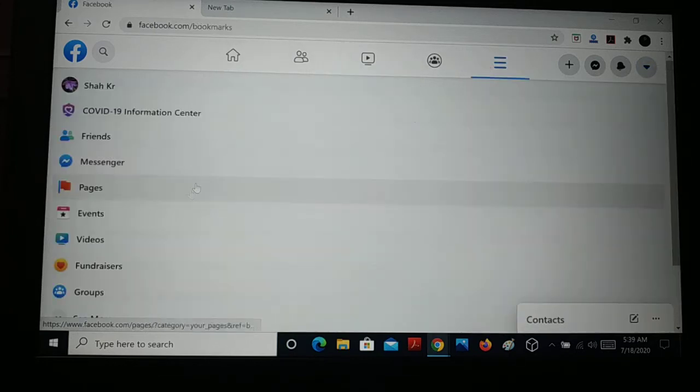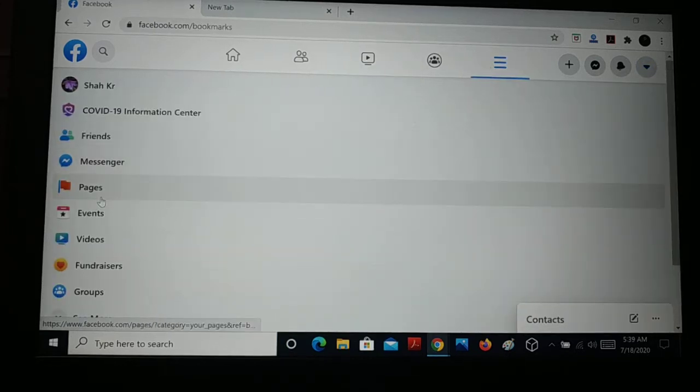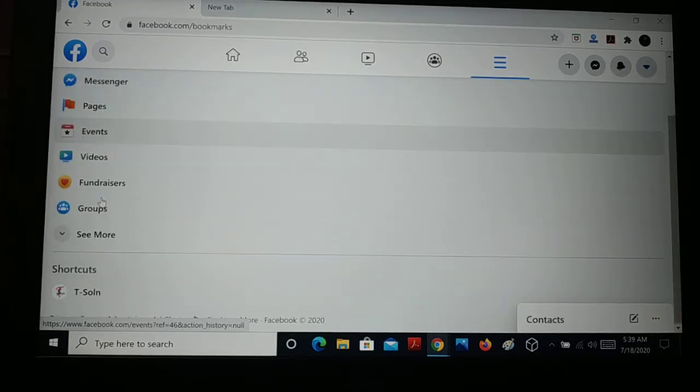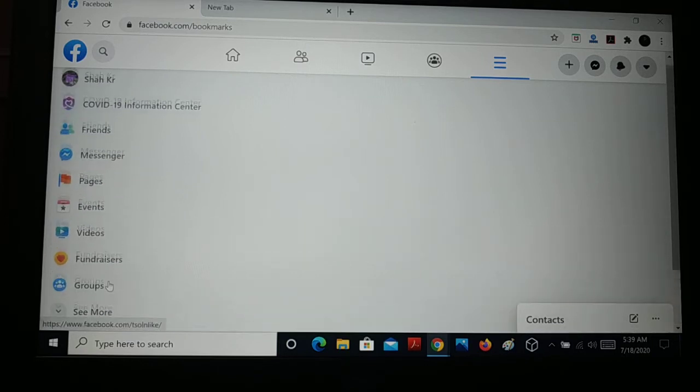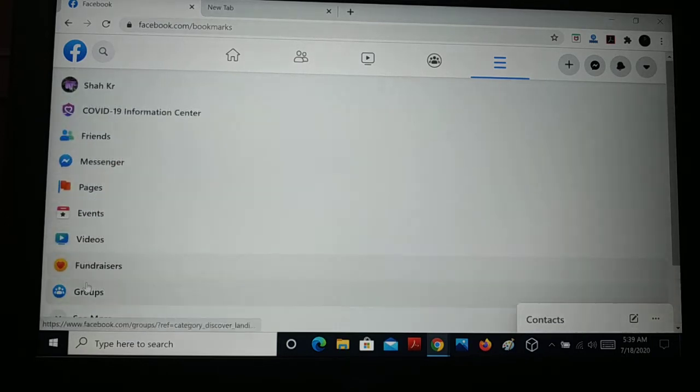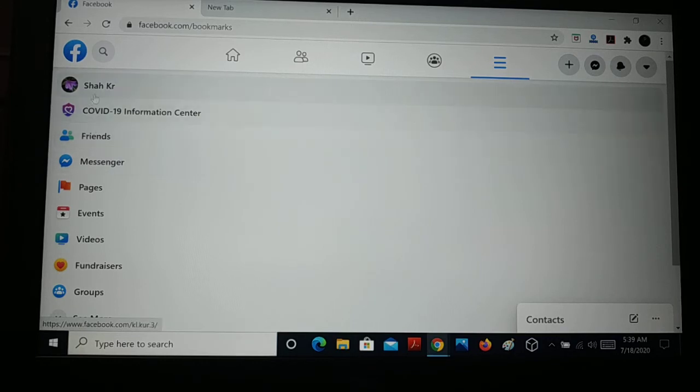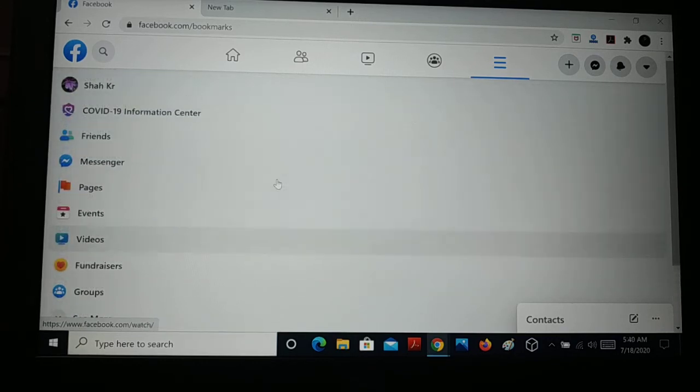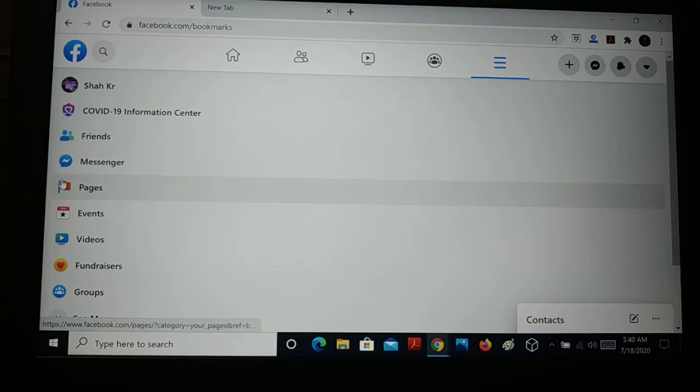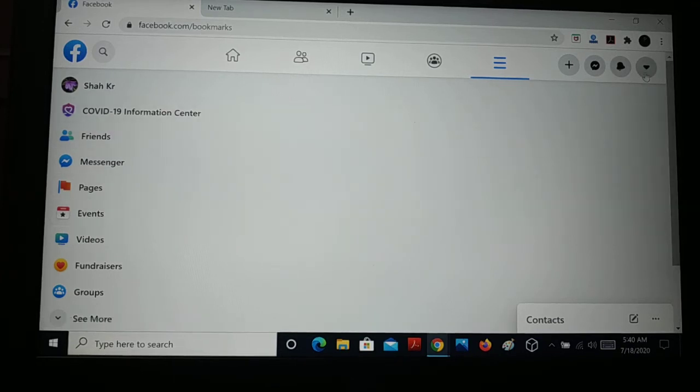You have all the details and everything in one place. Here you have contacts, groups, Messenger, and all Facebook details. It really looks great, the new Facebook, if you want to use it and experience it.